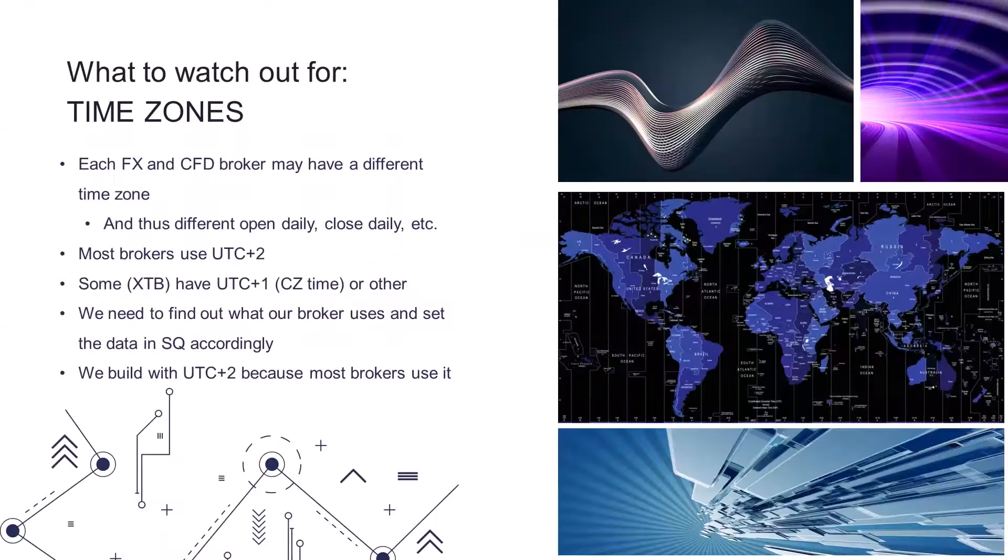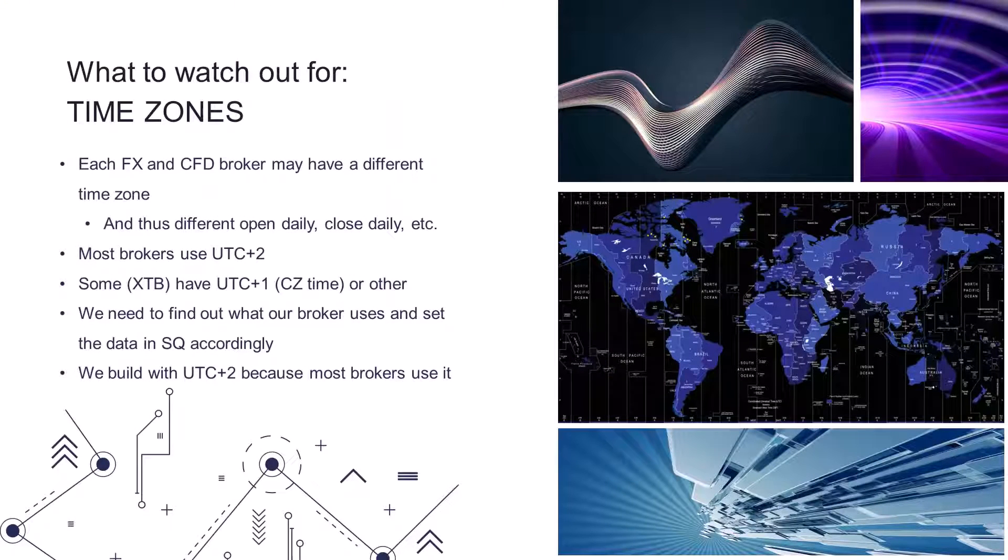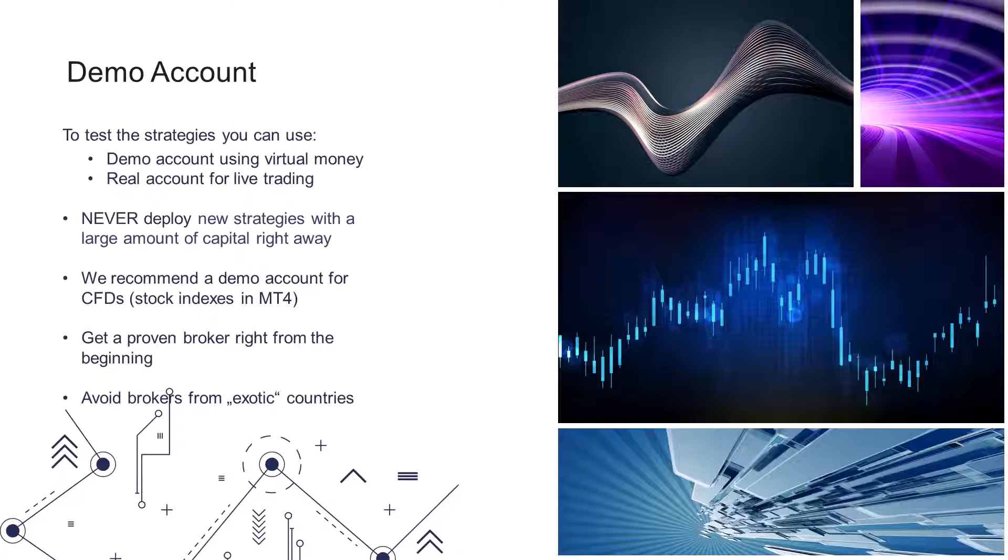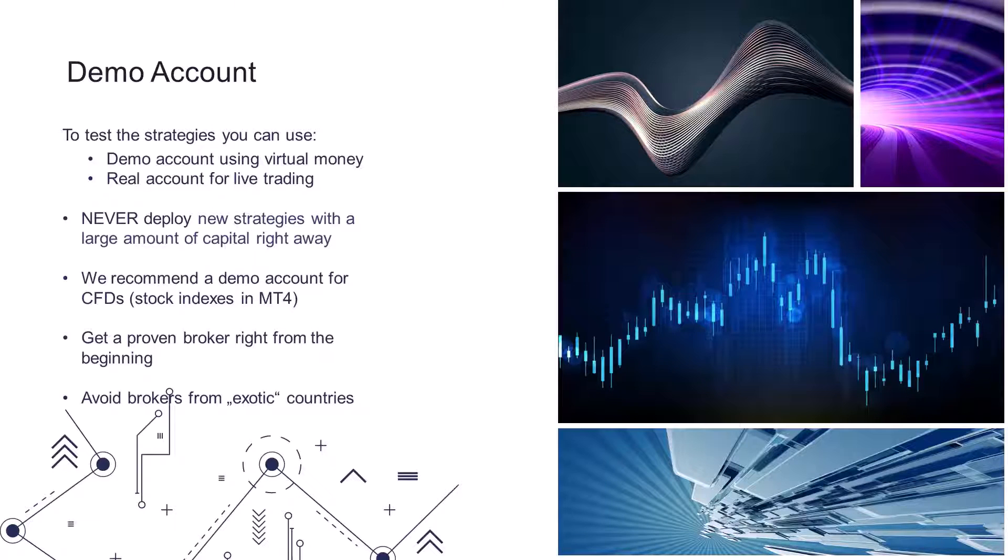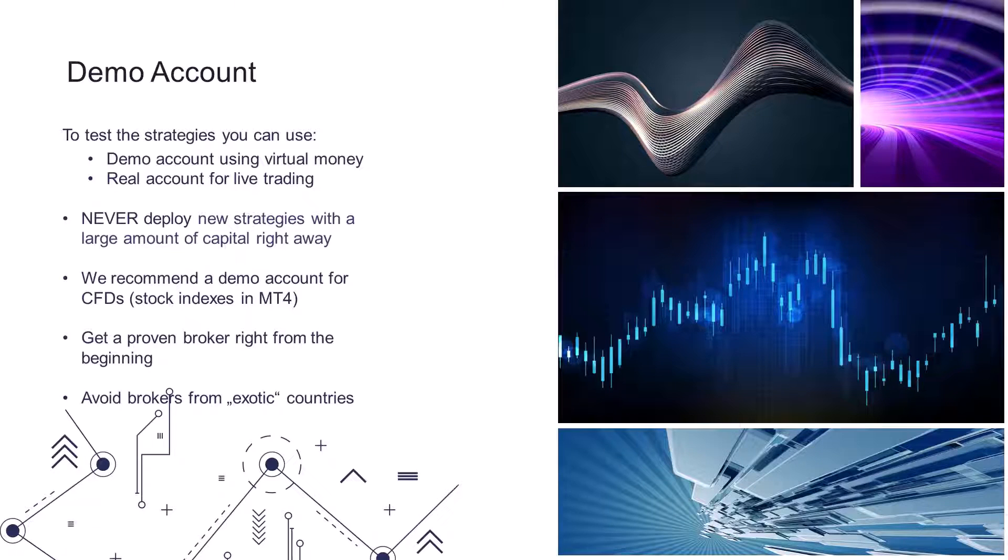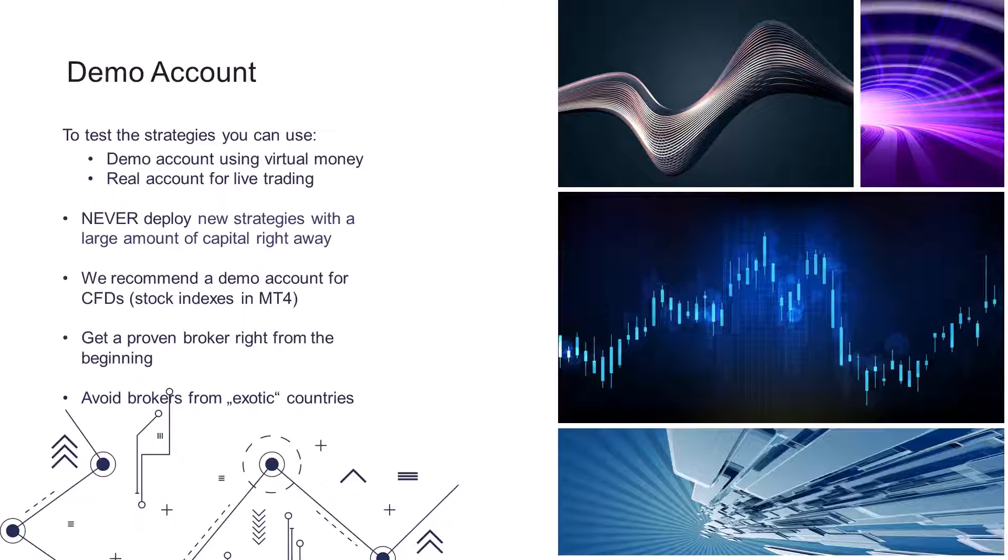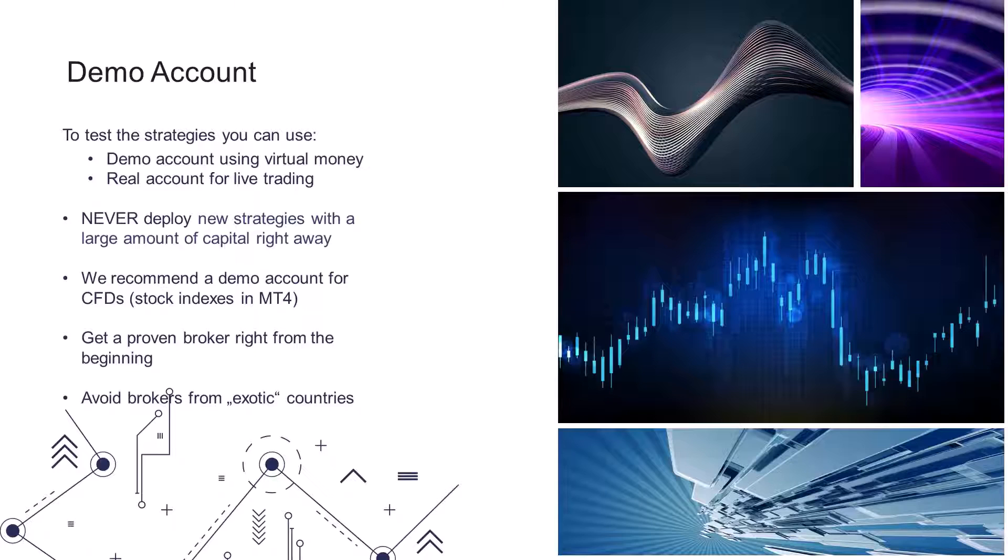Another thing to discuss is the demo account. We can use two types of accounts to test strategies. A demo account, which is an account that behaves just like a real account, or should behave like that, but trades with just virtual money. So the profits and losses are not real, and therefore you can test your strategies and you won't lose any real money.